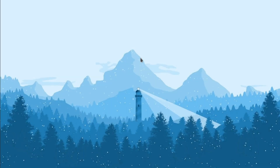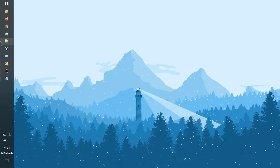Hello everyone and welcome back. Today we're going to be solving Revenge CTF from TryHackMe and we're going to be taking a look at everything that we have to do in that challenge. Before we begin, I just want to say thank you for 900 subscribers — it's an amazing number — and let's get started.